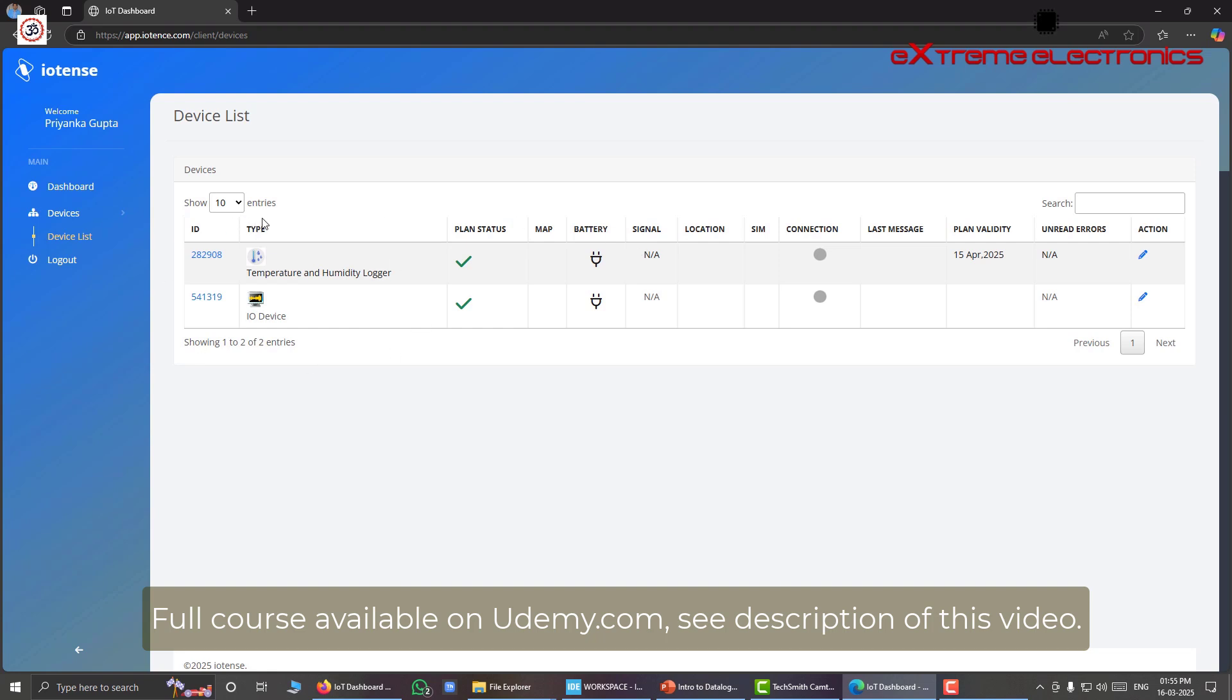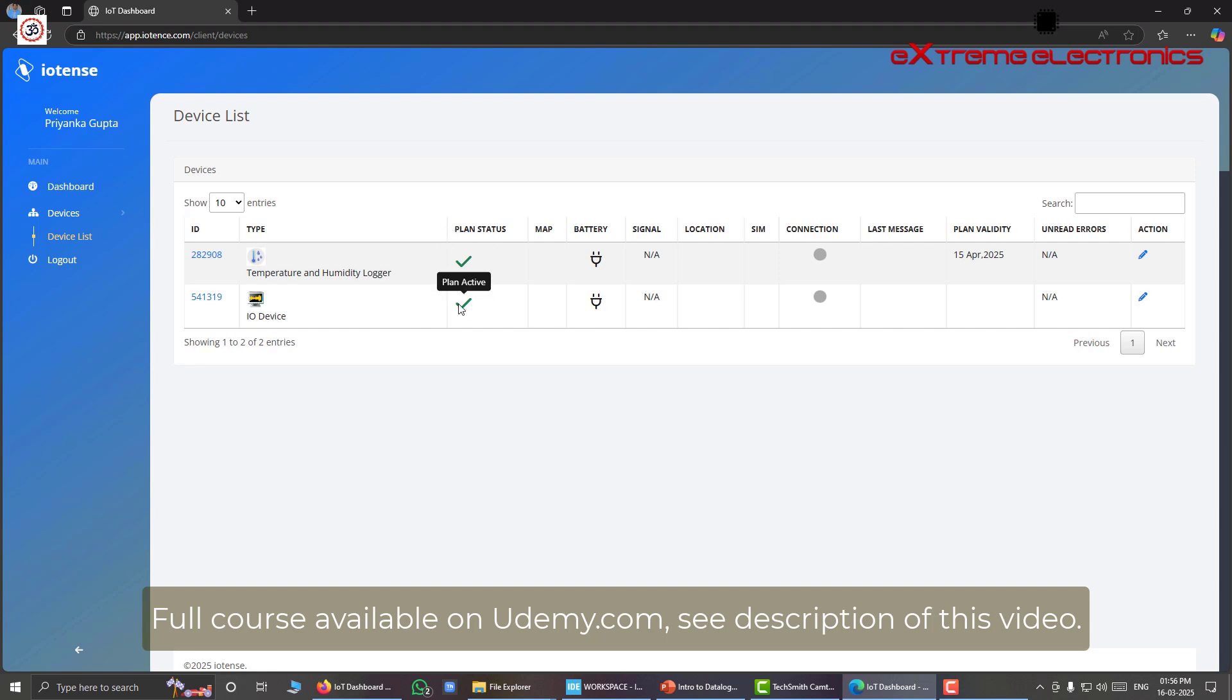So from here we can see that we have two devices in our account. And we can see what is the type of those devices. So first device is the temperature and humidity logger, while the second one is the IO device. And both of my devices, that means all of my devices plan status is in active state.